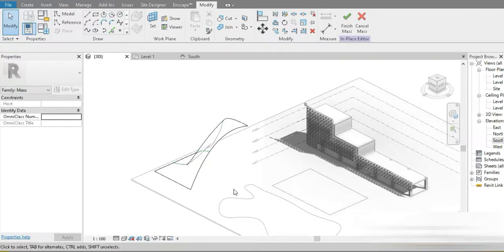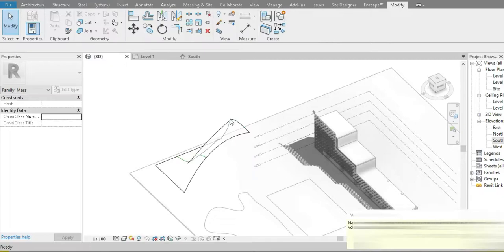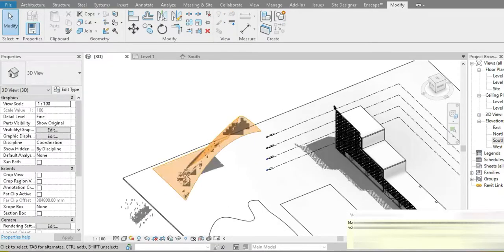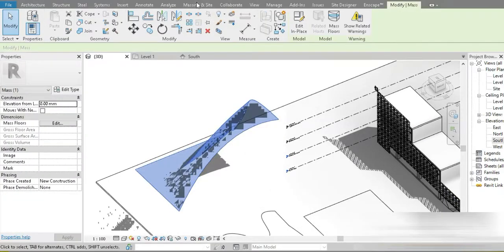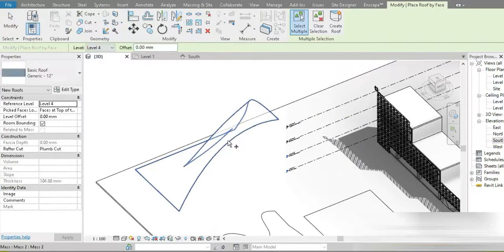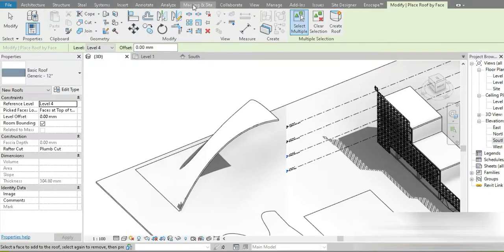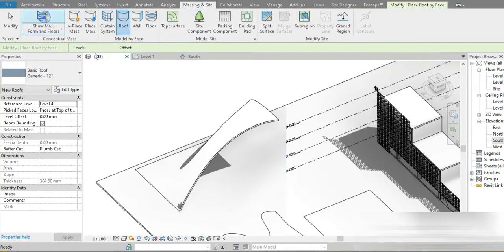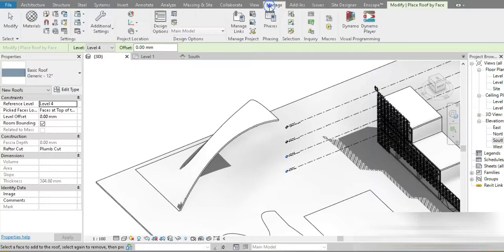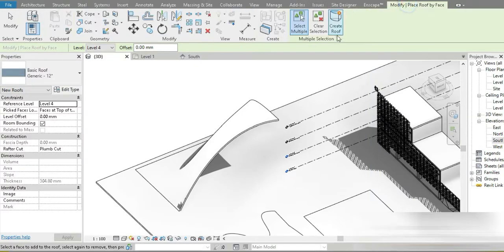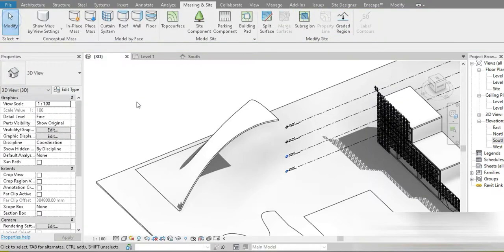Now let's grab three of them and create the structure. This is the structure, believe it or not. Let's go to Finish Mass. You might be wondering what kind of structure this is — let's go to Massing Inside, go to Roof, place our roof, create a roof, go back to Massing Inside, turn this off, and go to Modify > Create Roof. That is done — we have our roof.